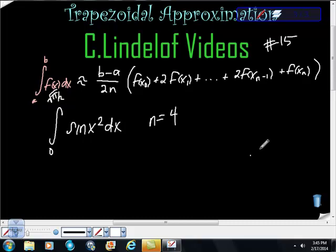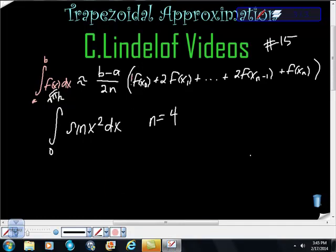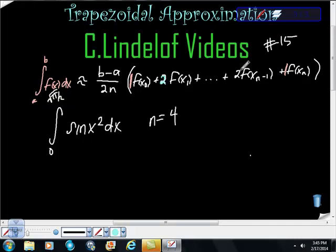We need to memorize this: we're told that we can approximate a definite integral of f of x dx from a to b by saying that the approximation will be (b minus a) over 2n, times f of x₀ plus 2f of x₁ dot dot dot 2f of x_(n-1) plus f of x_n. The pattern is: the first term has a coefficient of 1, the last term has a coefficient of 1, and all the terms in between have a coefficient of 2.